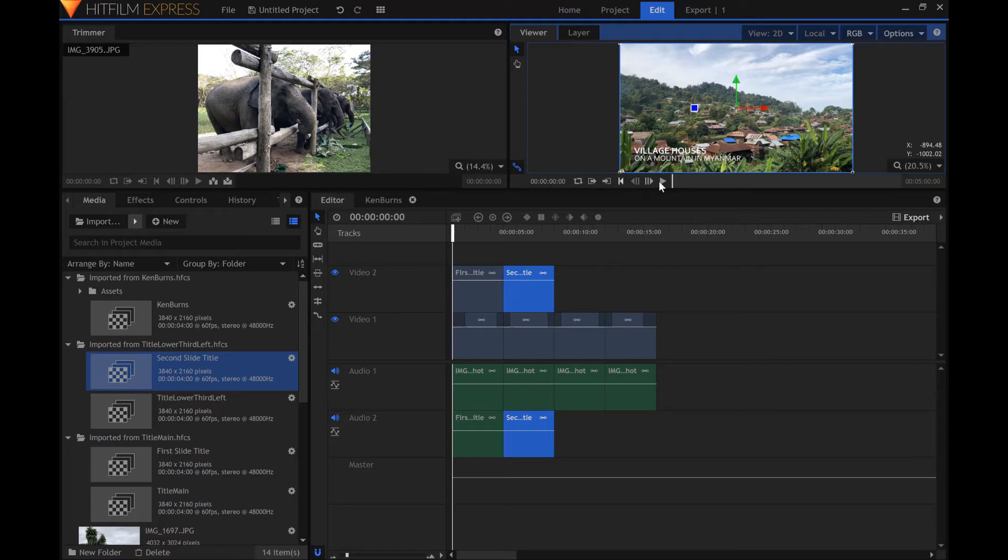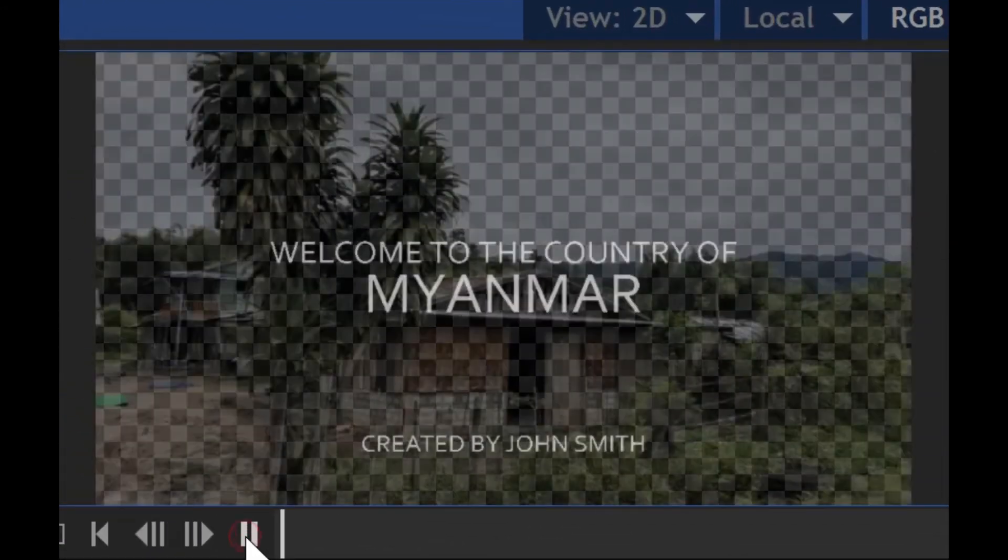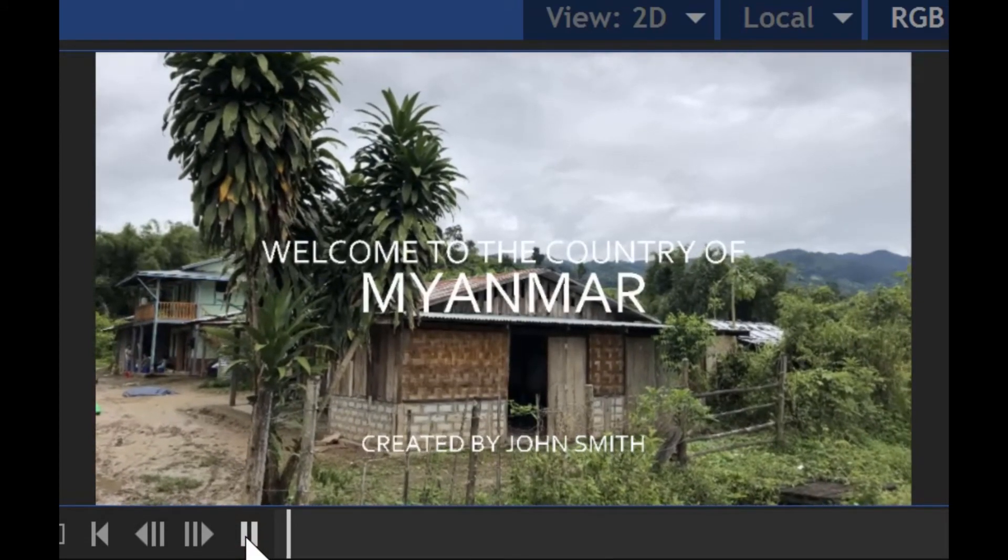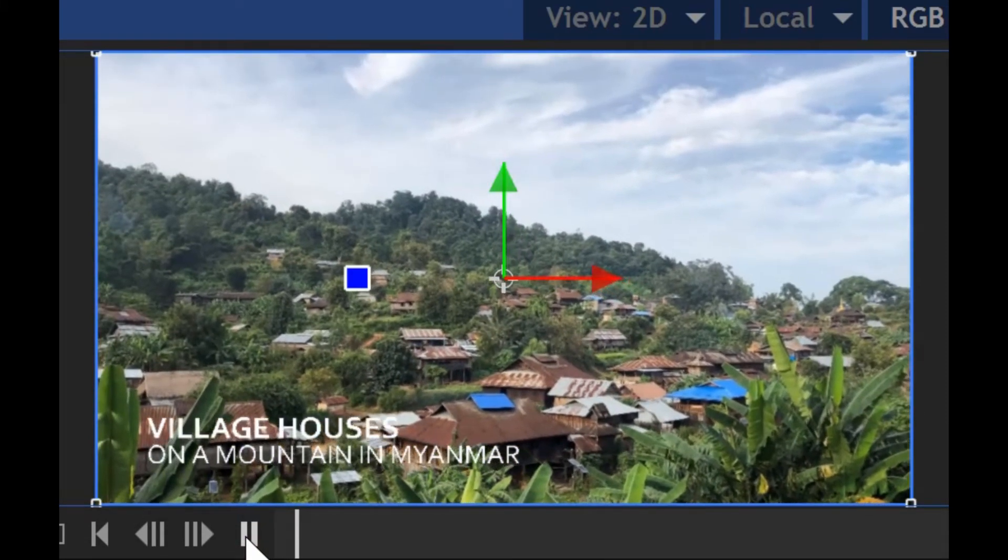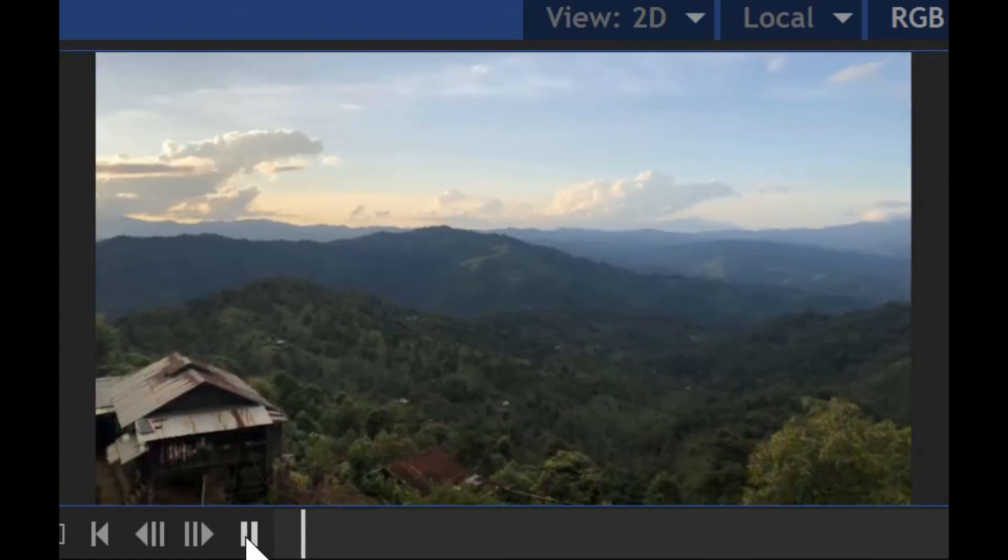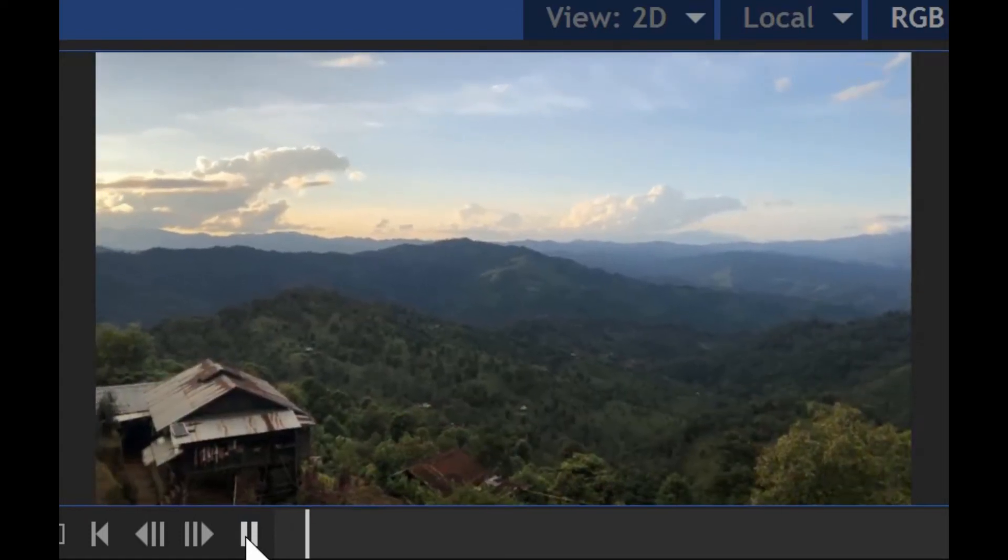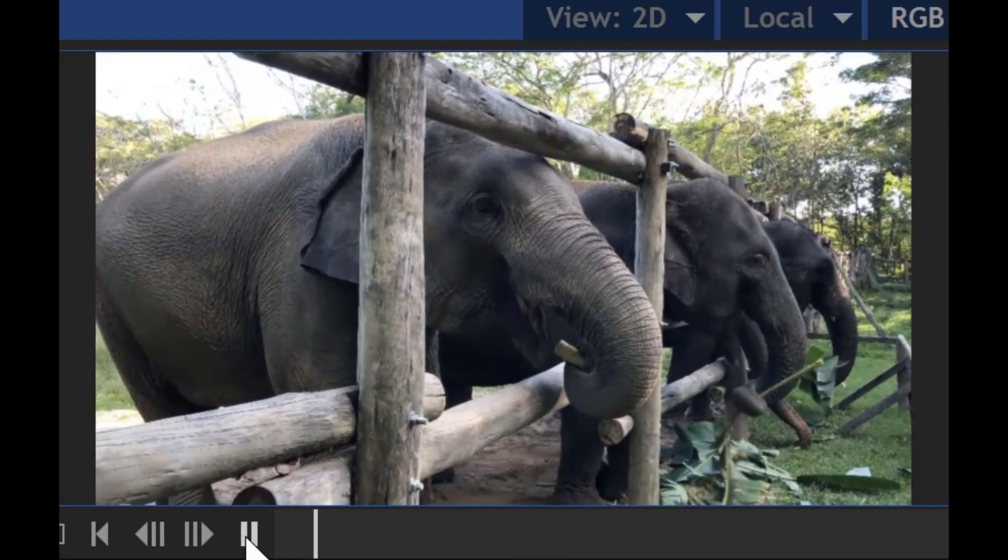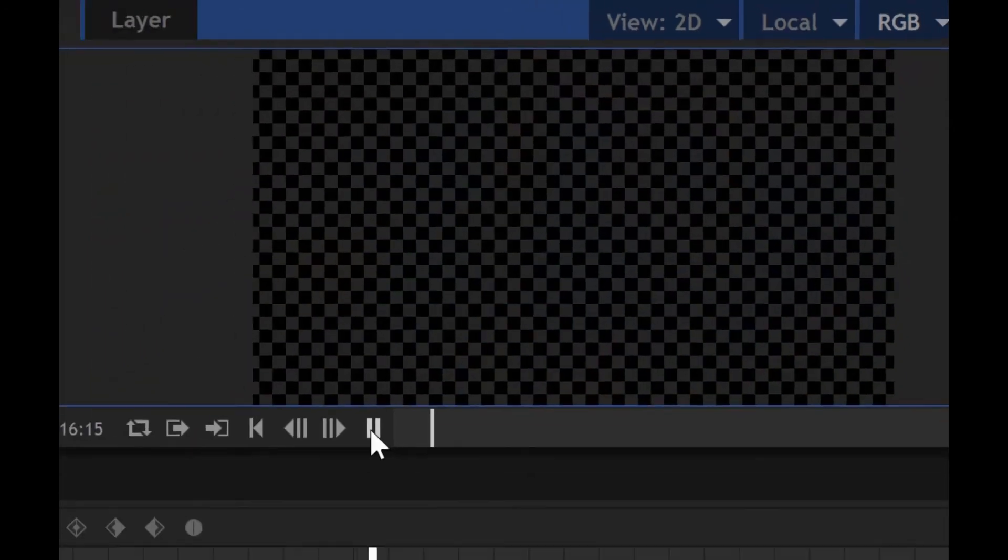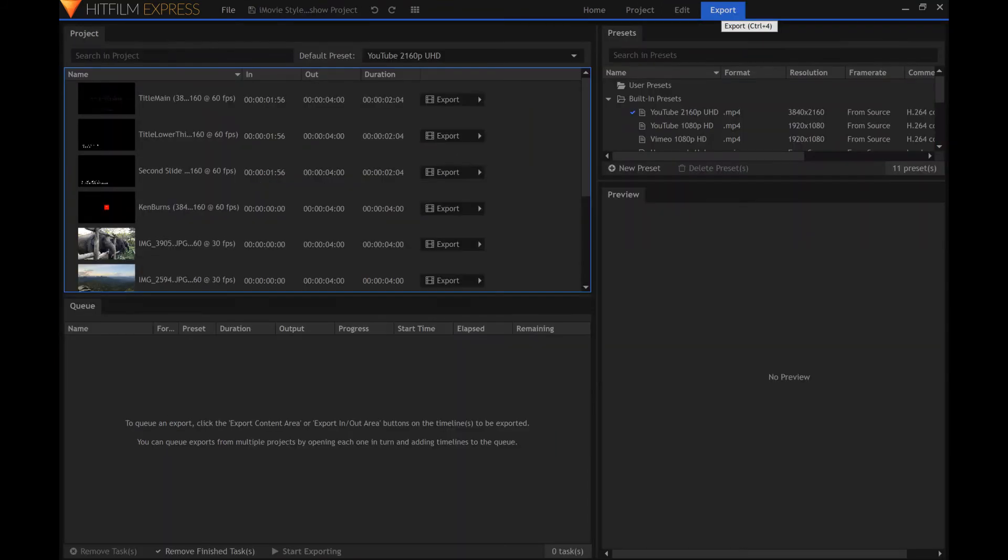Let's see what our slideshow looks like now. I know it's only four images, but I think this slideshow is complete. Let's export it.